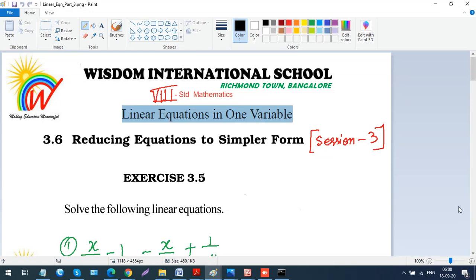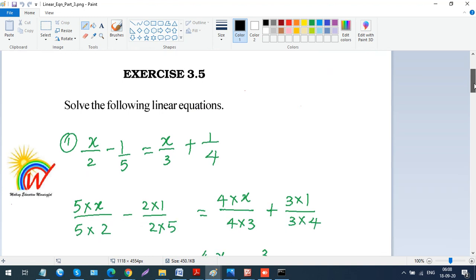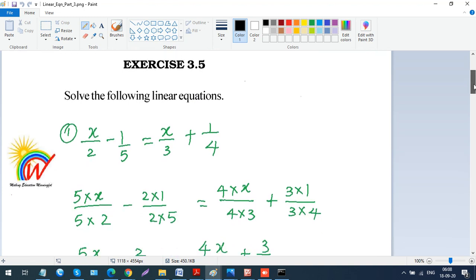Assalamu alaikum warahmatullahi wabarakatuh, welcome to Wisdom International School's digital classroom for mathematics. We had done two exercises in linear equations in one variable — exercises 3.1 and 3.3. We've skipped 3.2 and 3.4 for the time being because those have application word problems. I'll teach those after completing all the simpler ones first.